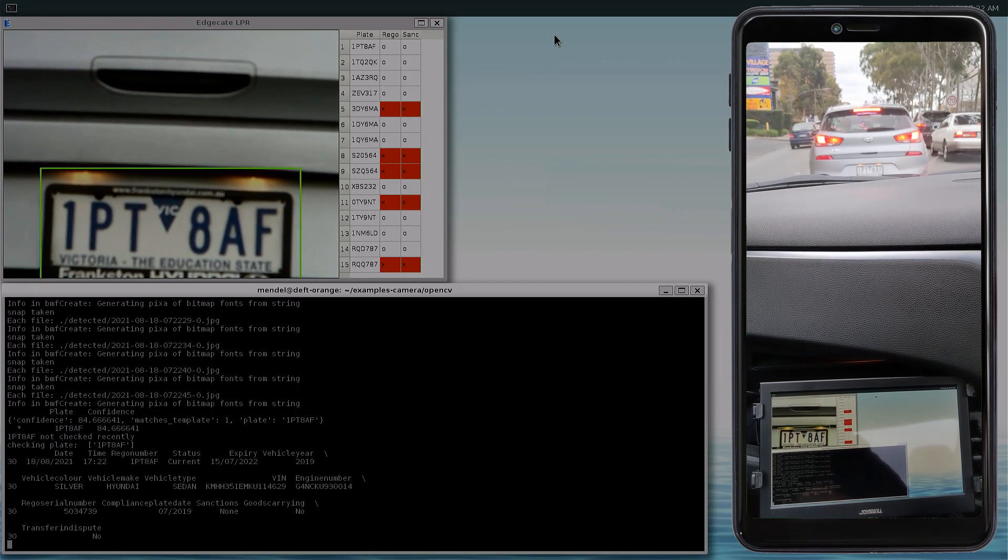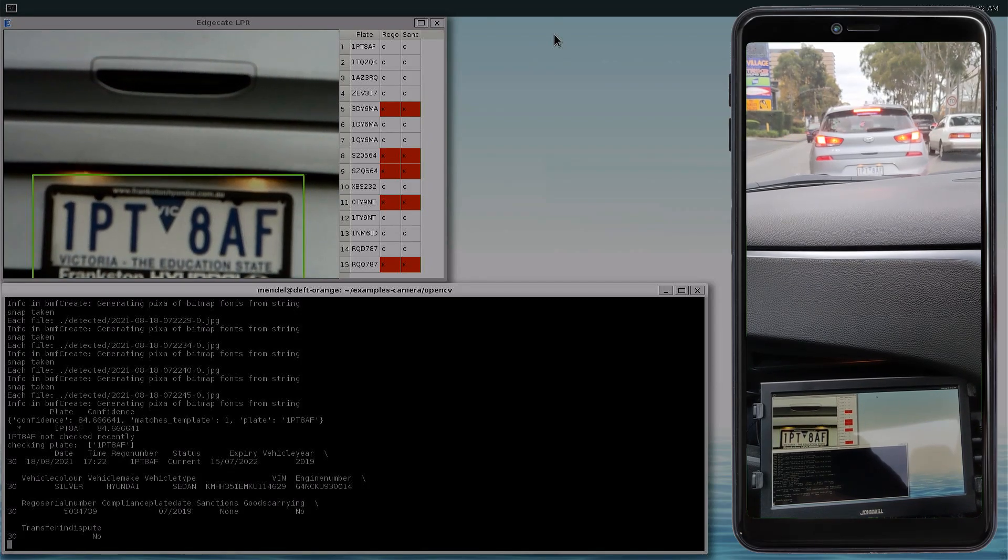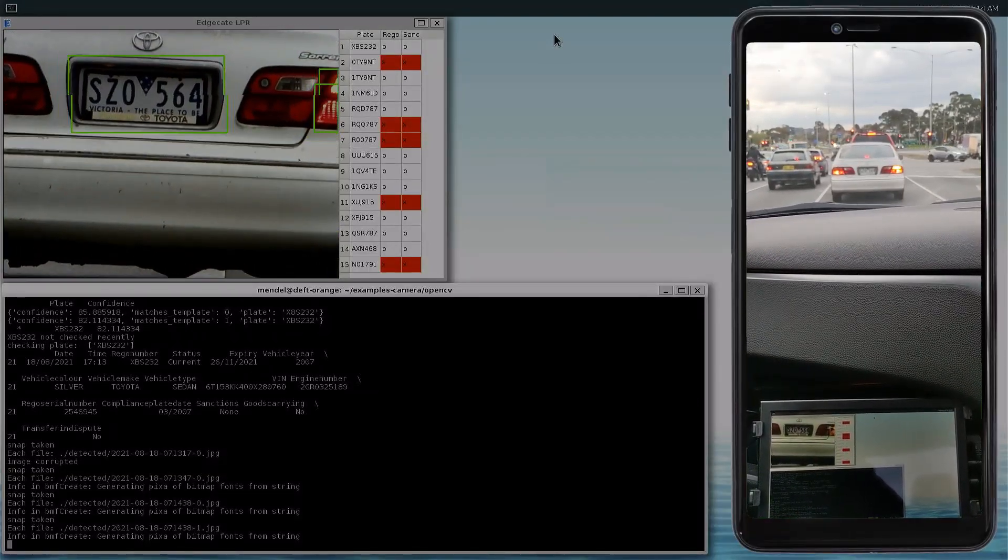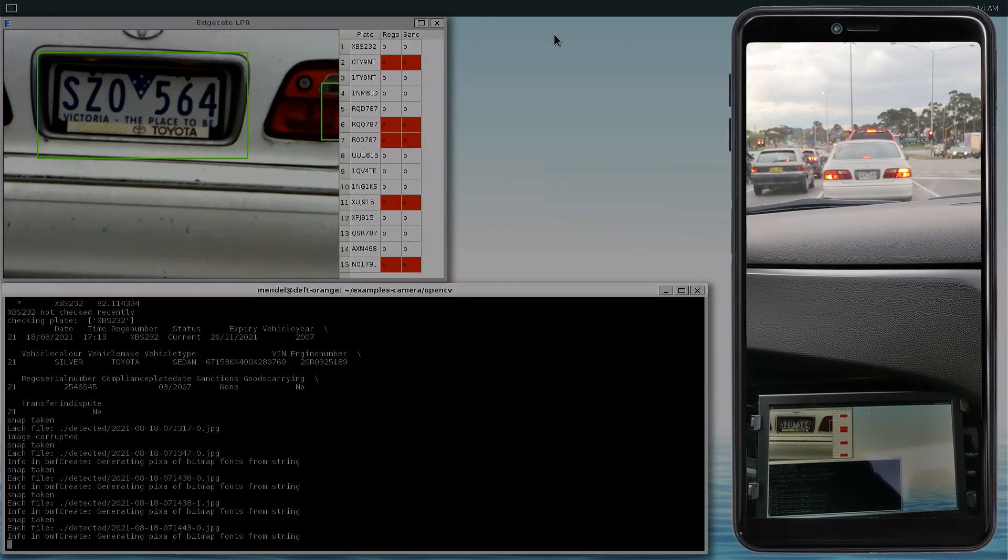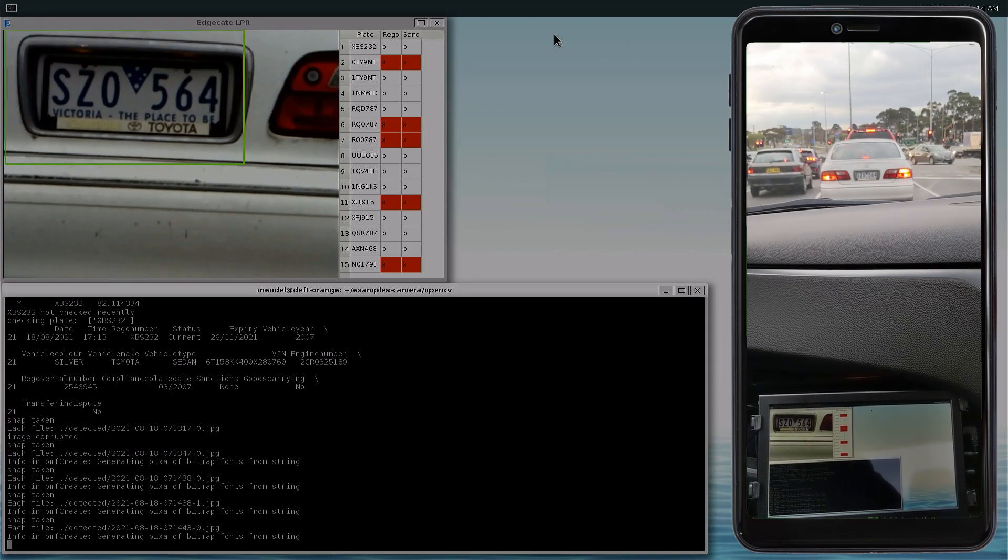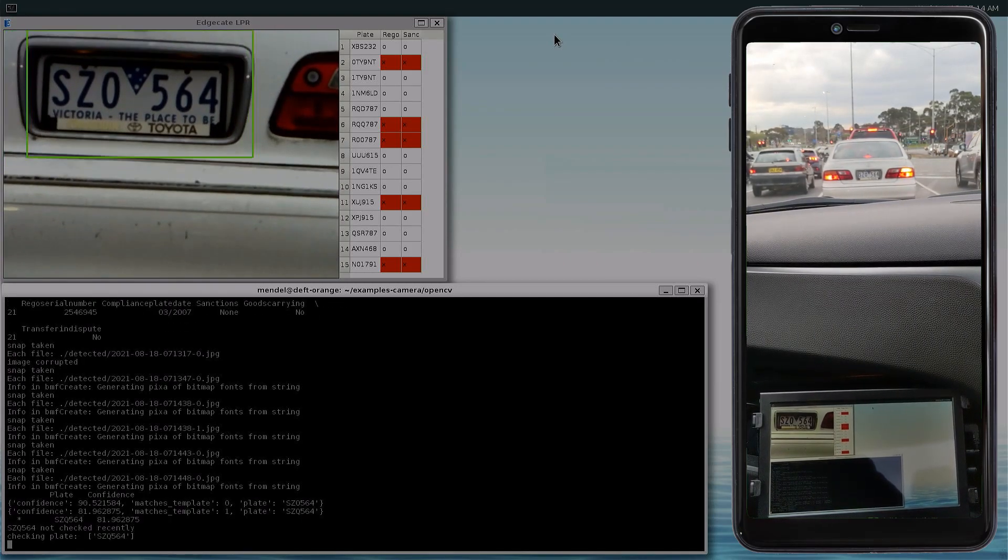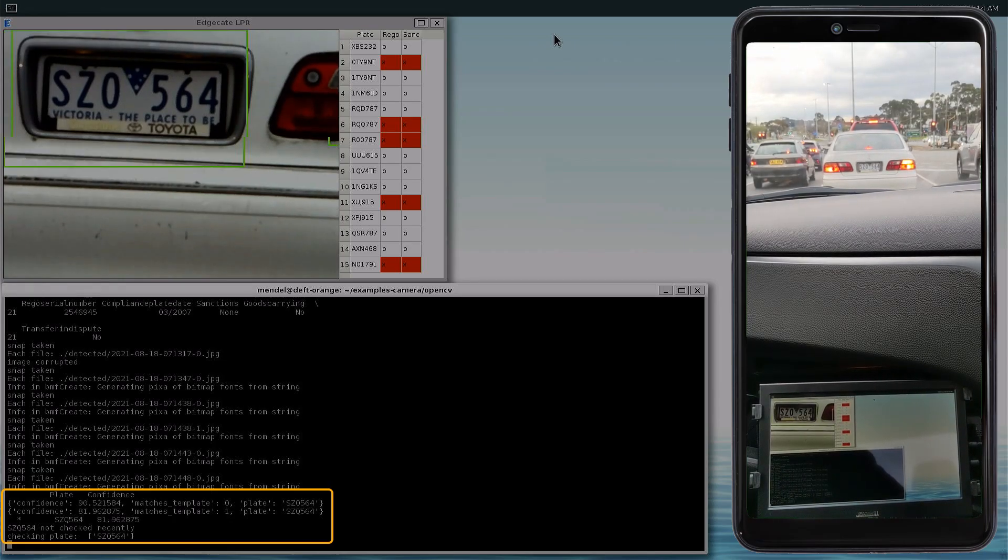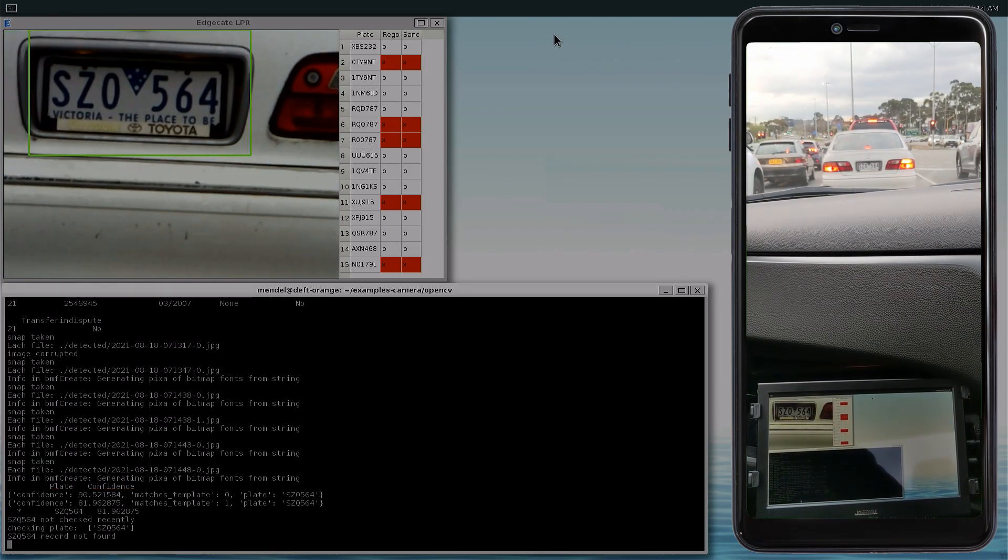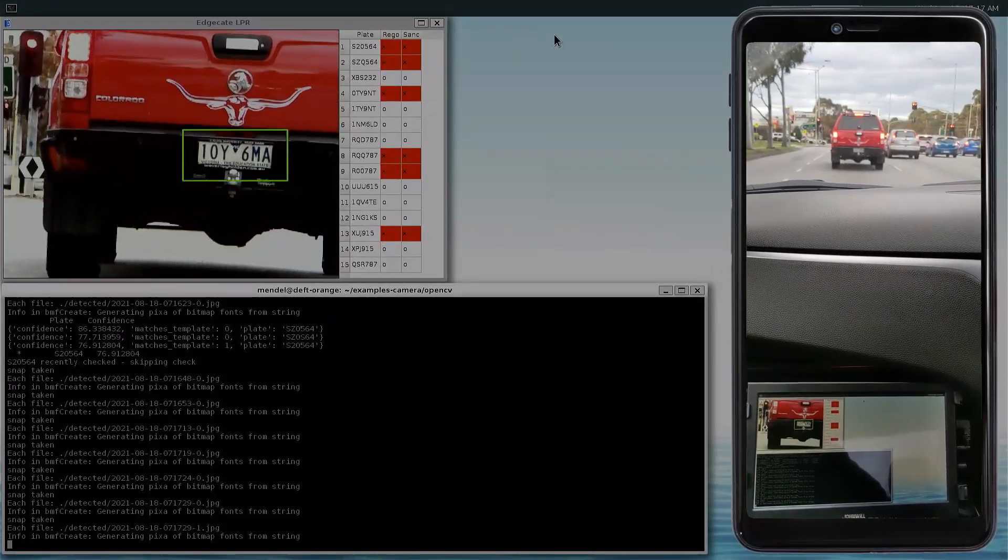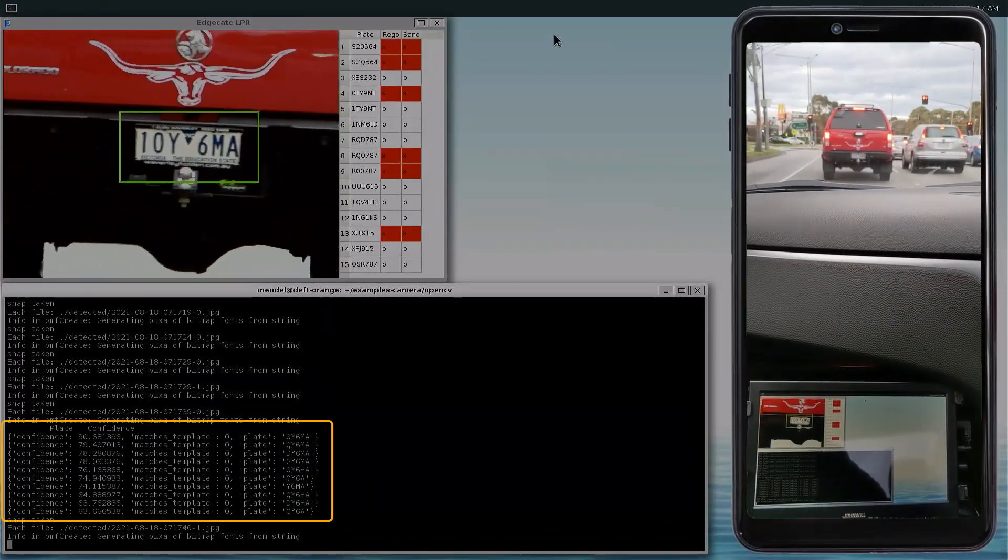Now, let's look at instances where this didn't work quite well. On several occasions, my app really struggled to tell the difference between O's, Zeros, and Q. Here, you can see the plate is SZO, but it's reading it as SZQ, which comes back as RNF, or record not found. Here's another example of O being read as Q.